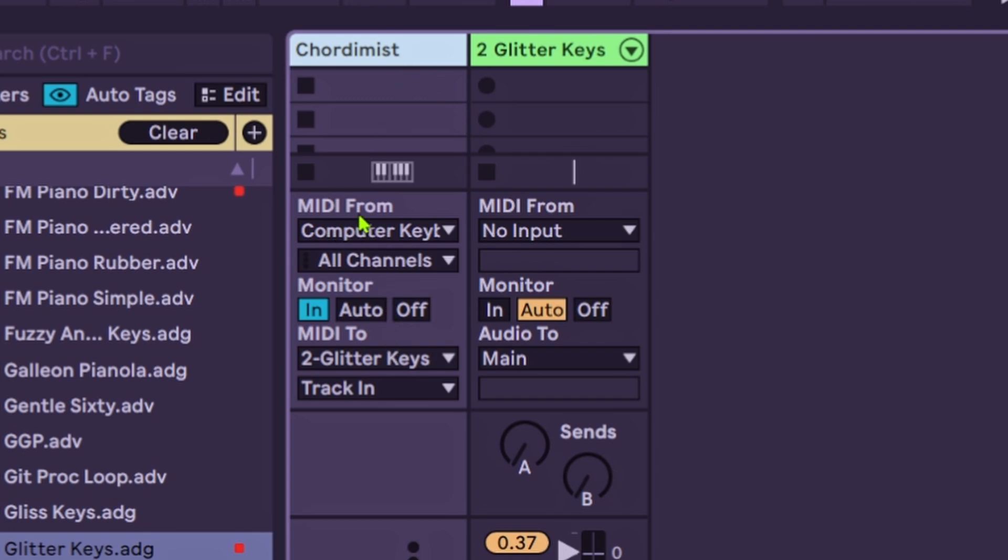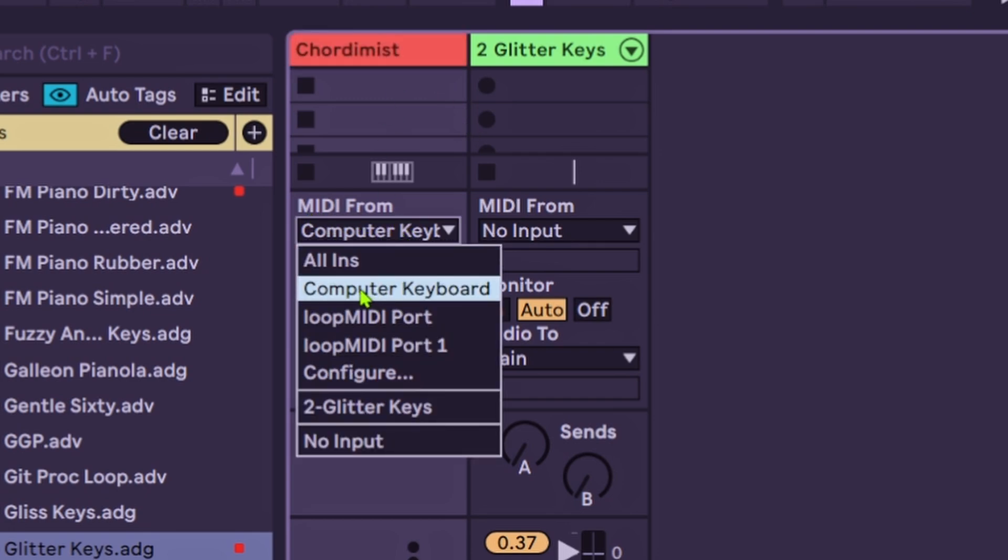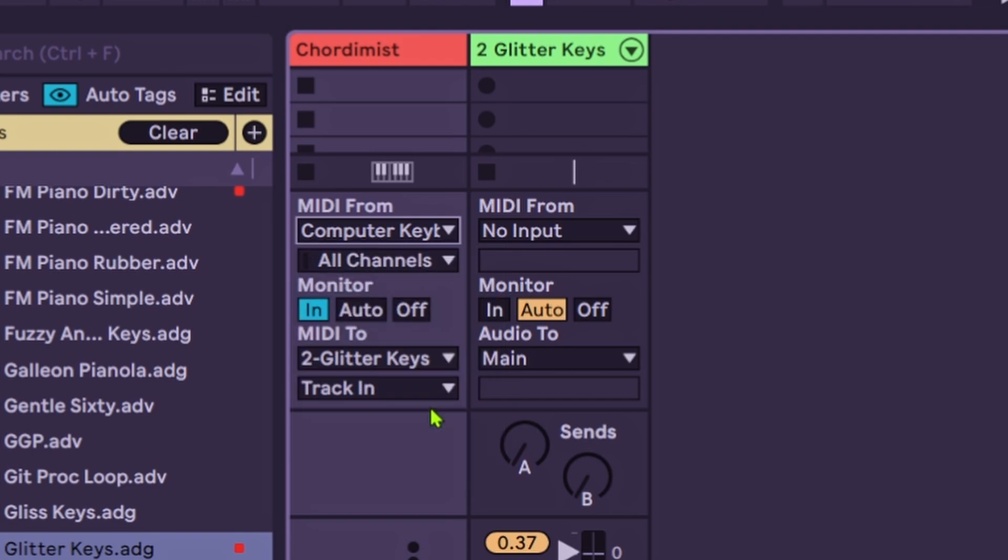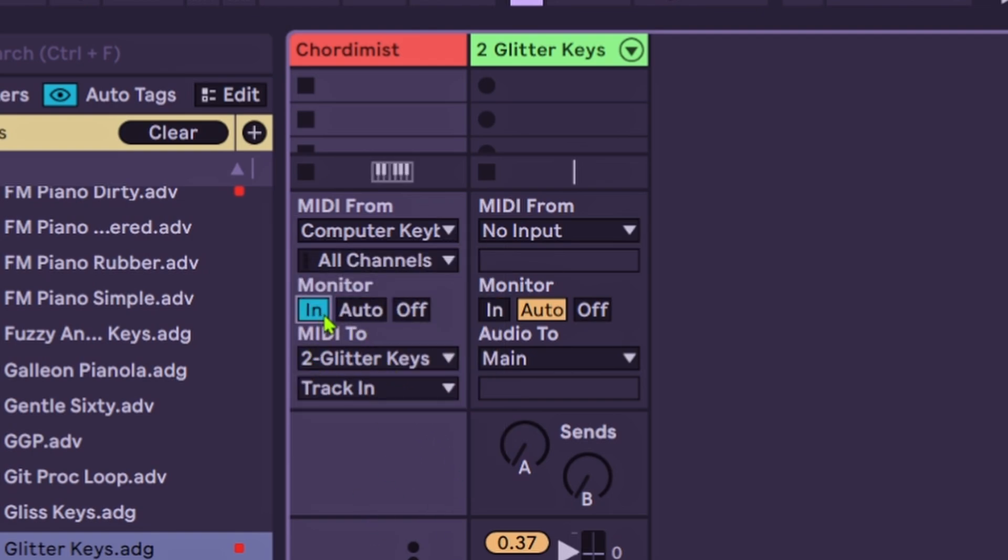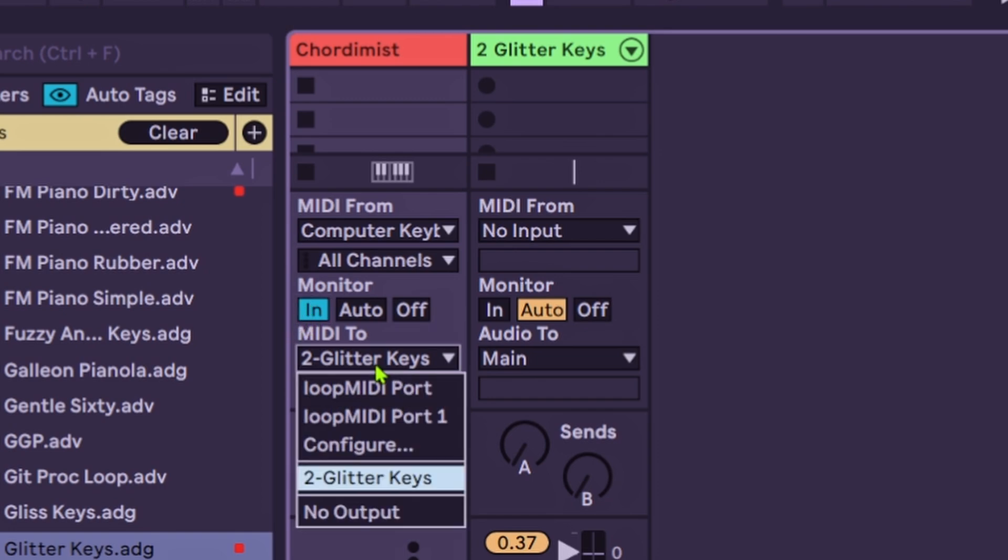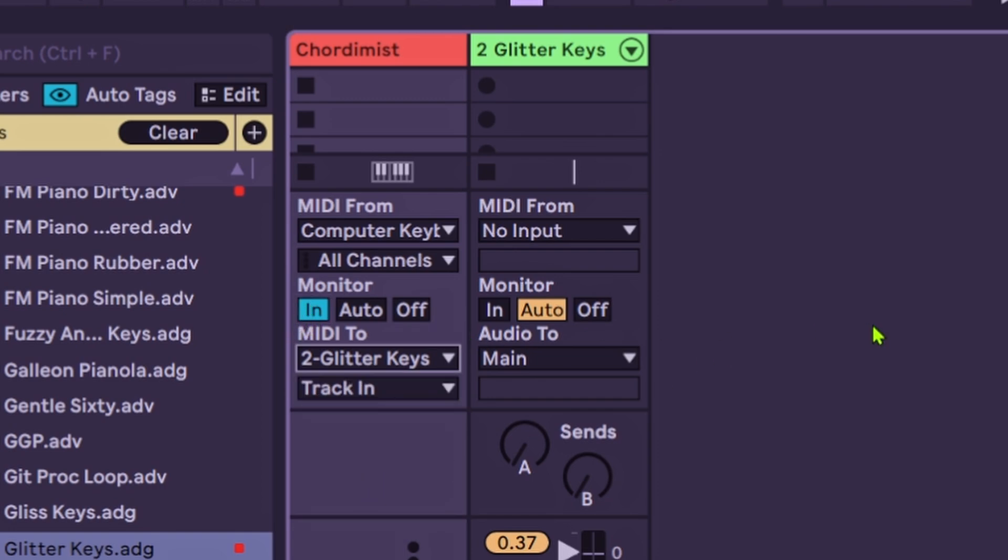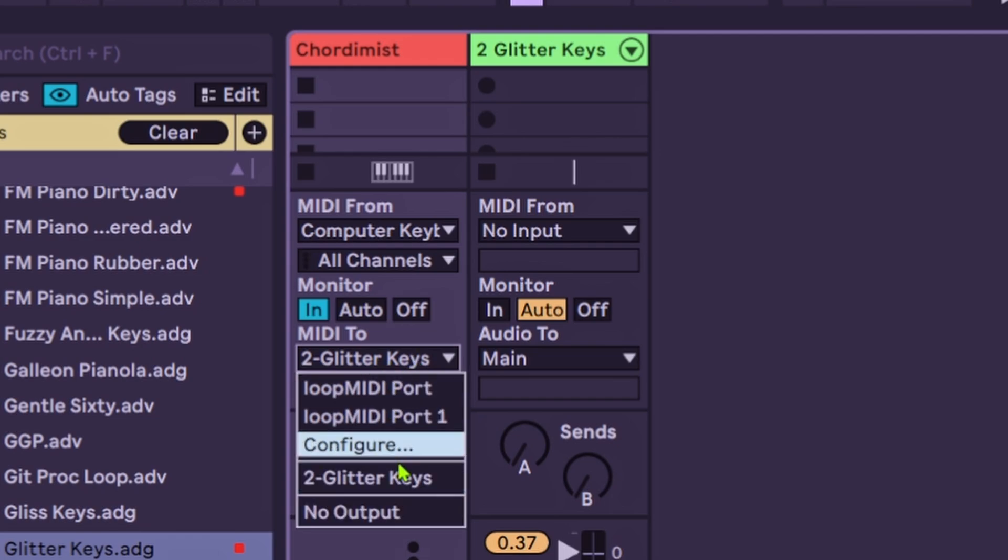Now what you're going to do is go to MIDI From and you're going to do Computer Keyboard. That's exactly what you're going to click. Then on Monitor, it'll be on Auto, put it on In. This needs to be on In. And then MIDI To, if you want to use it in Ableton all you need to do is just put it on the sound that you want. I've been playing it through Ableton this whole time so it's been working.